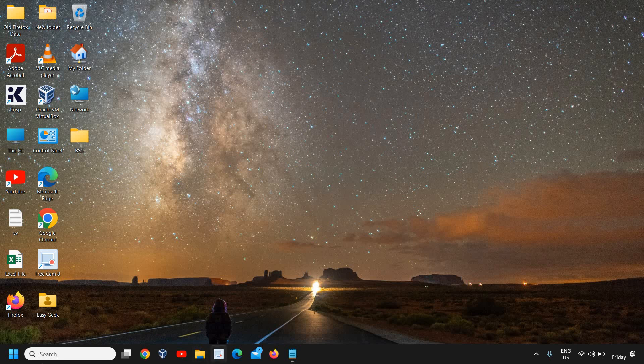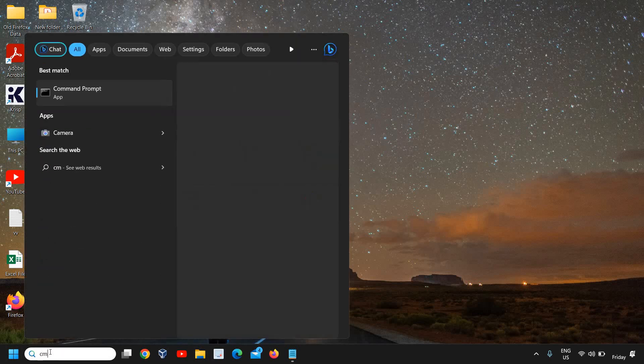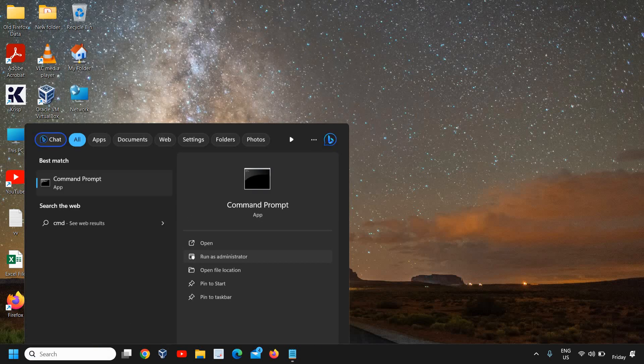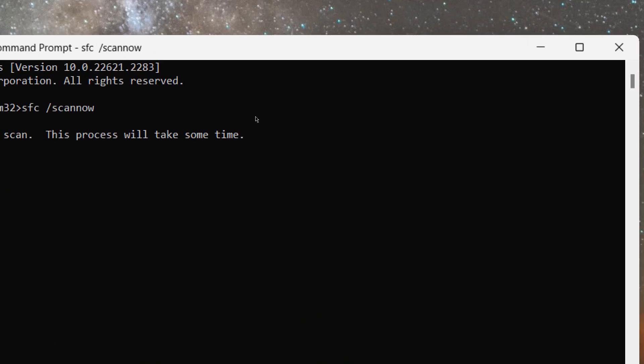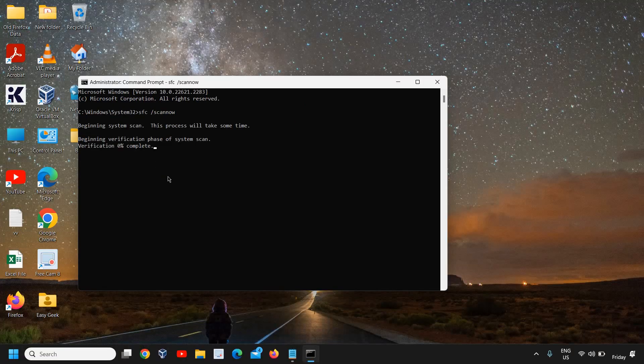The very first thing is to click on the search icon and type CMD, then click on 'Run as administrator.' It will ask you to say yes. Here we're going to run a command called 'sfc space forward slash scannow.' This will fix if there is a corruption in your Windows. Hit enter. I'll mention these commands in the description box so you can copy and paste it.